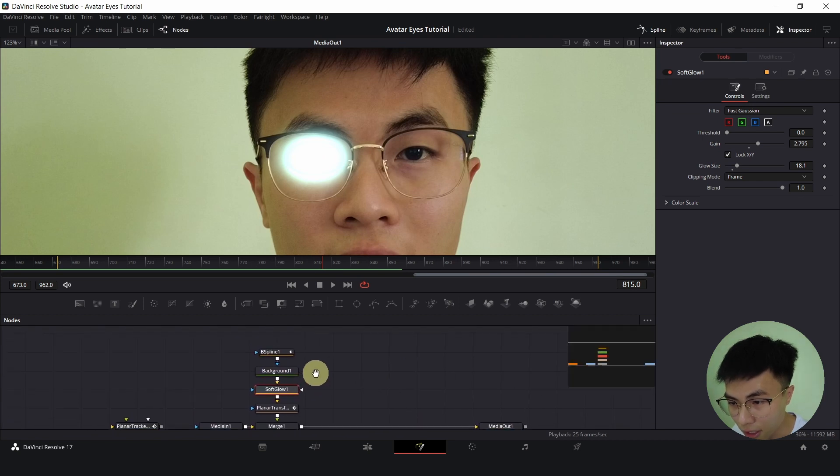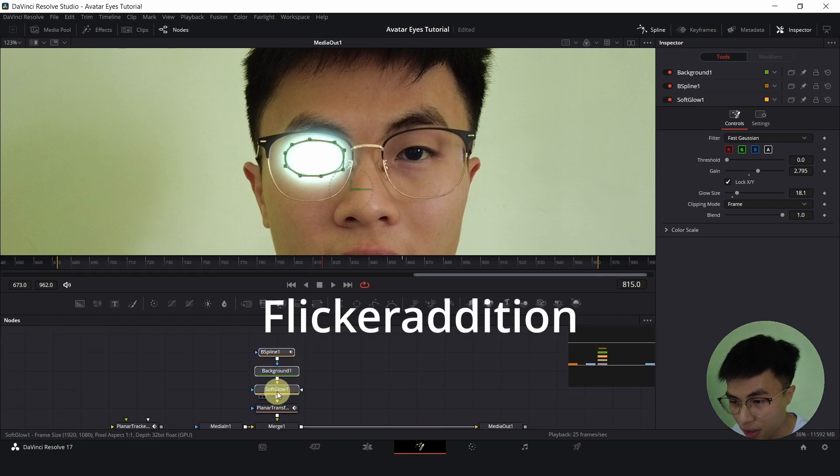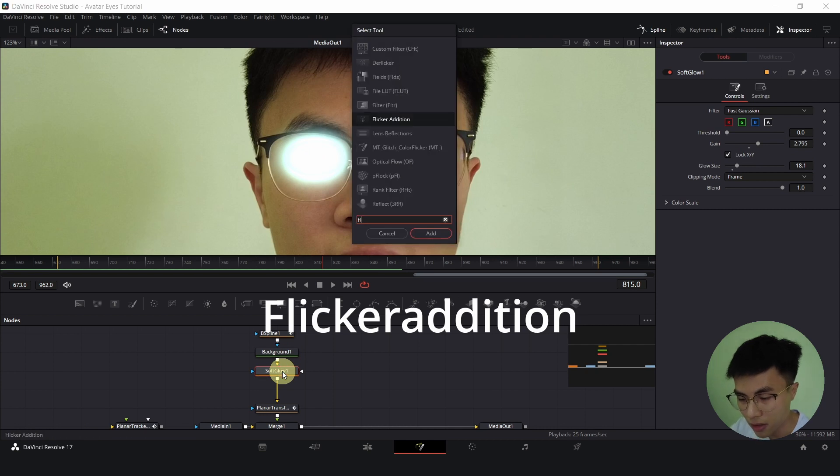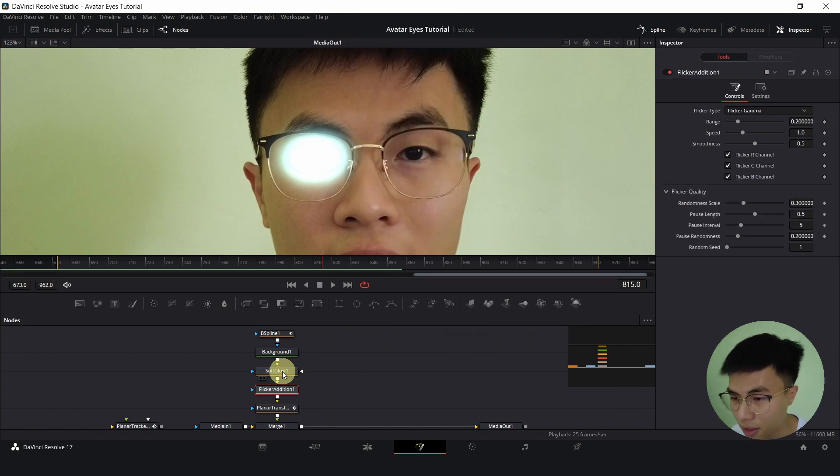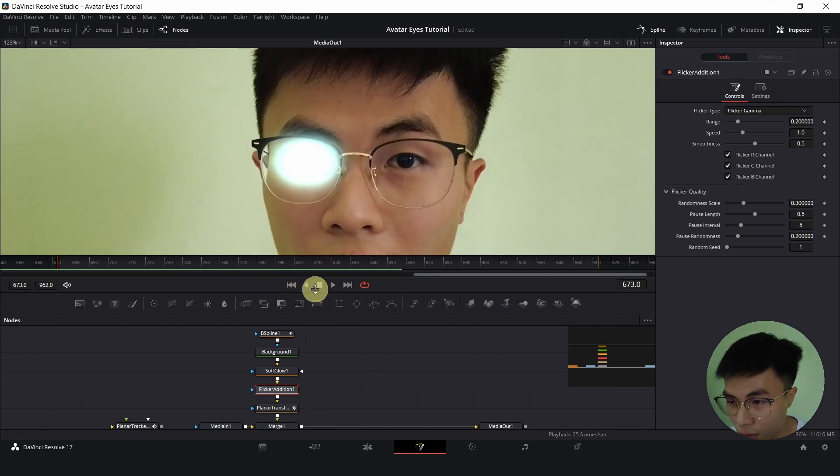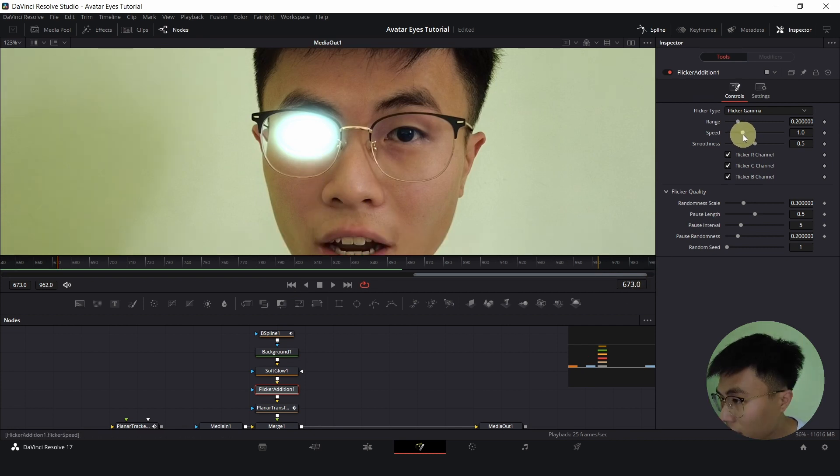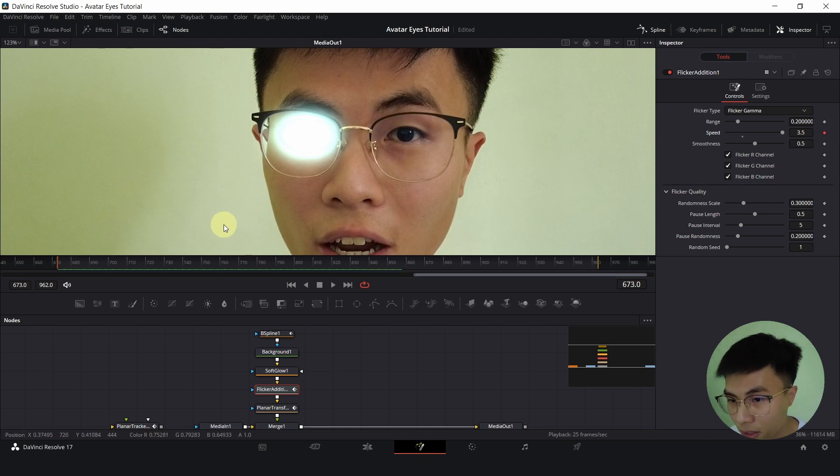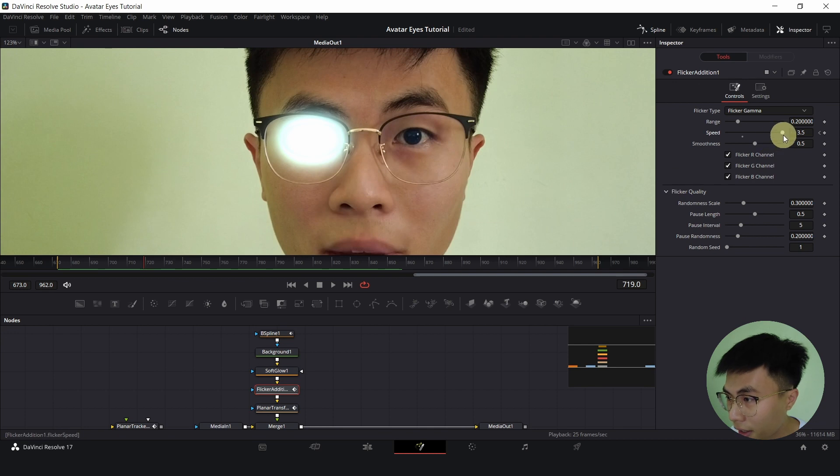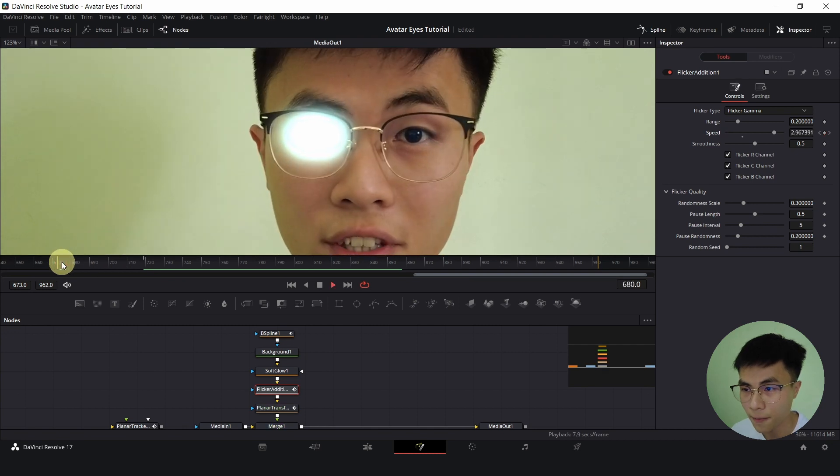Now I will add a flicker addition. So with soft glow selected, I will add a flicker addition. And I want it to flicker just at the start. So I will go to the start of the clip. And I will increase the speed all the way up to 3.5, set a keyframe and go to maybe around here. And I will decrease the speed all the way to 0. So at this point, the flickering will stop.